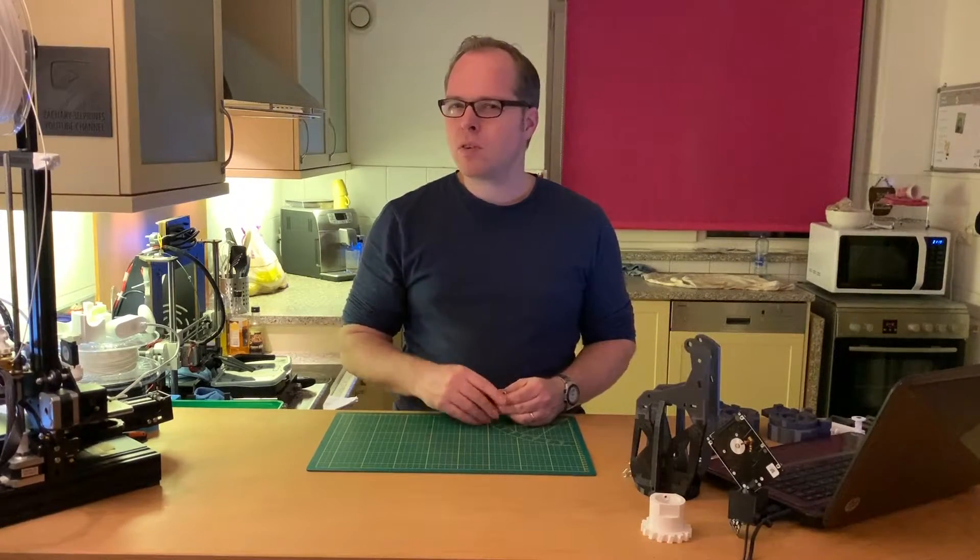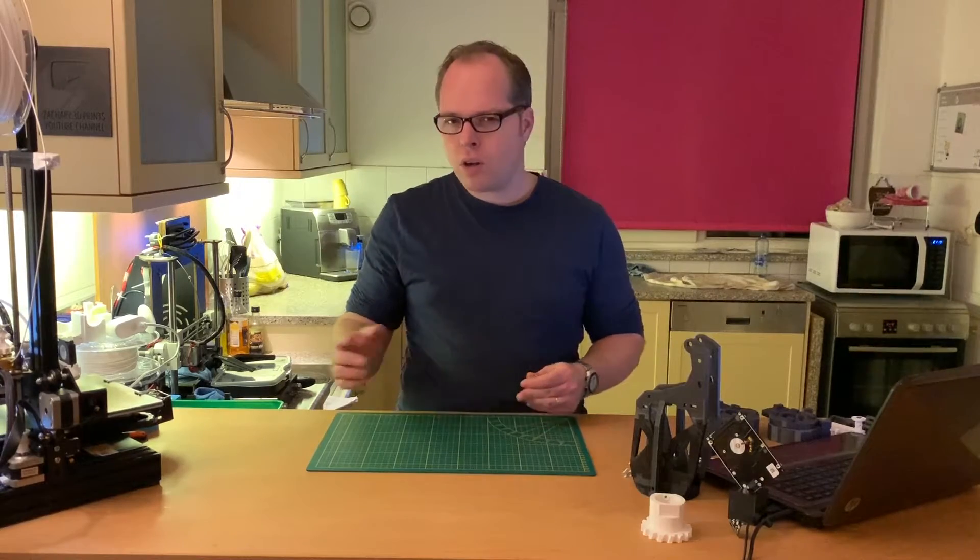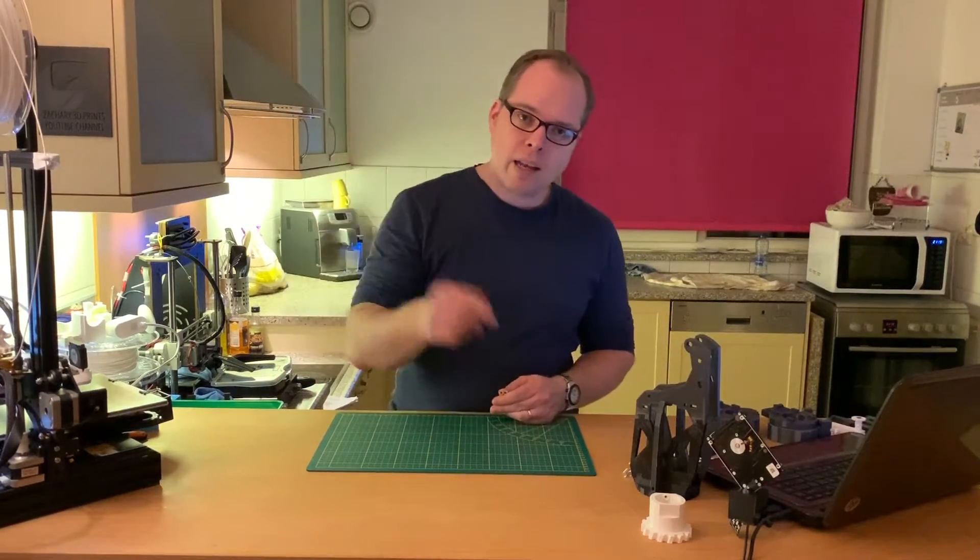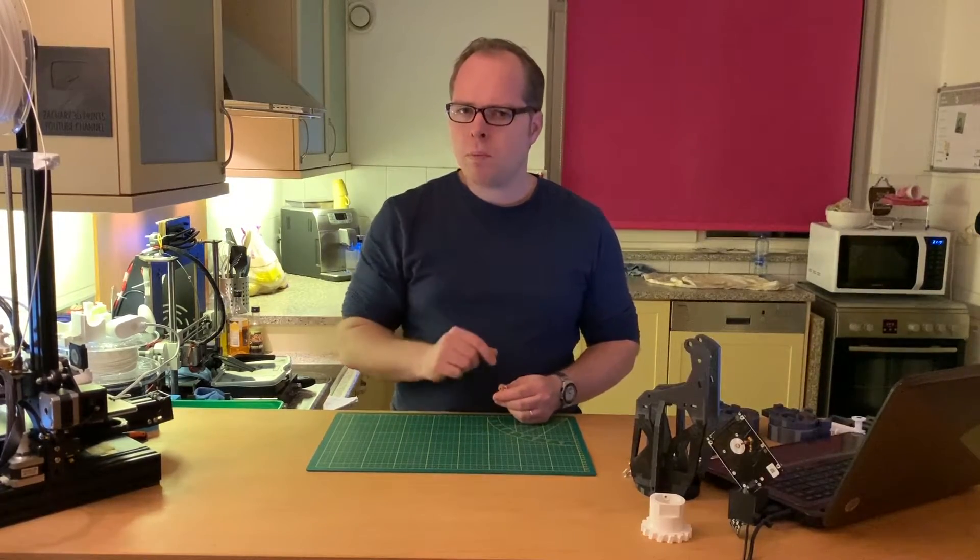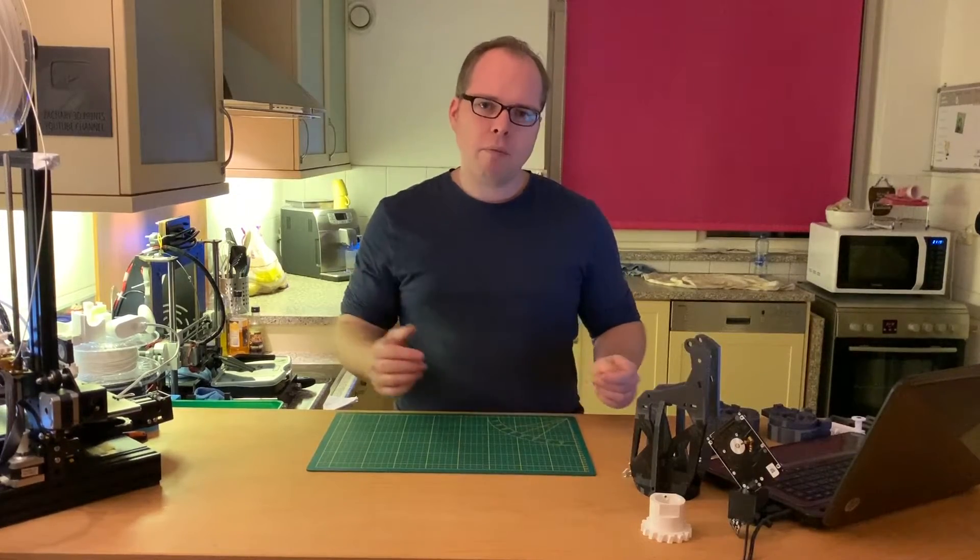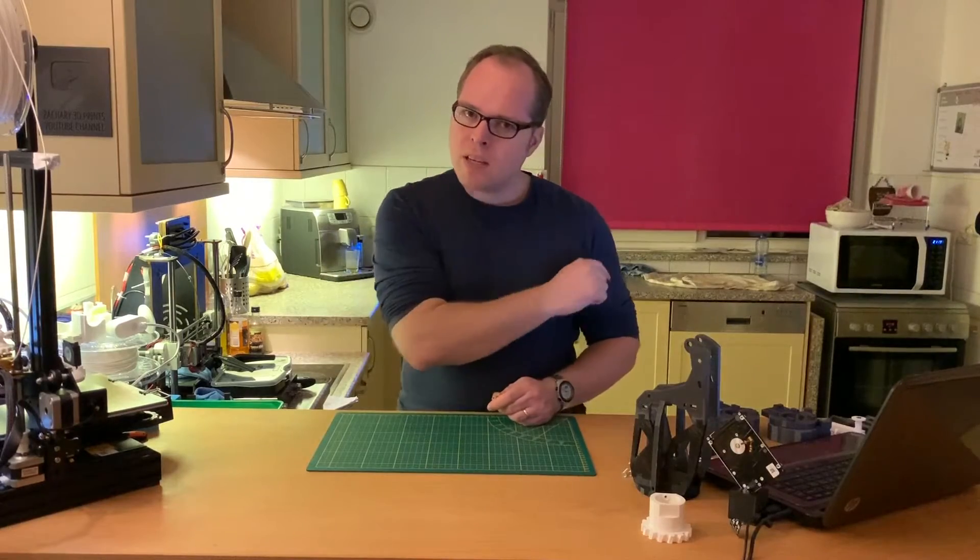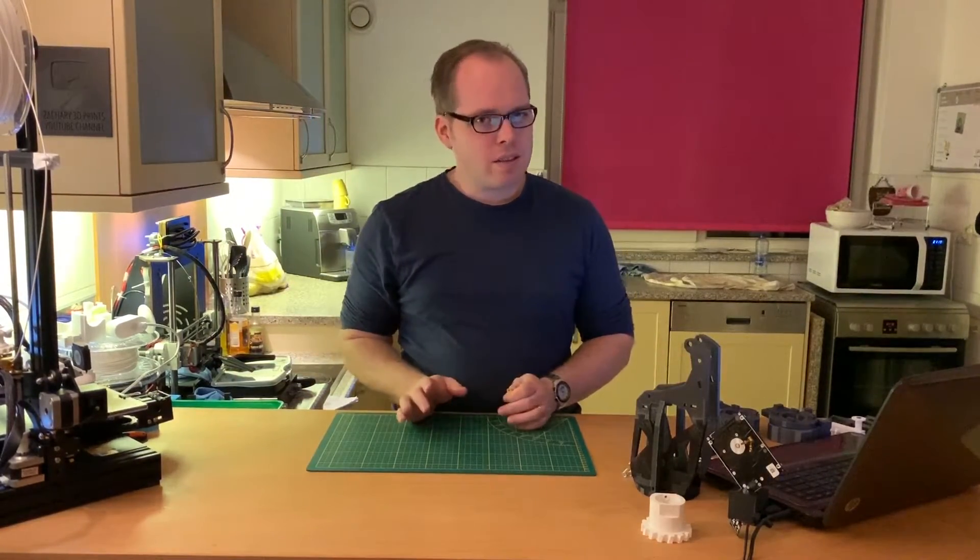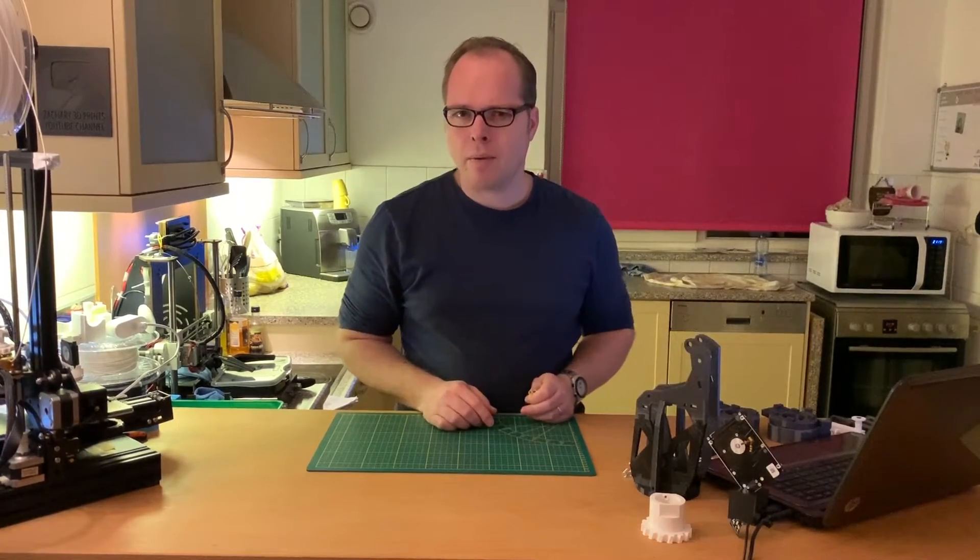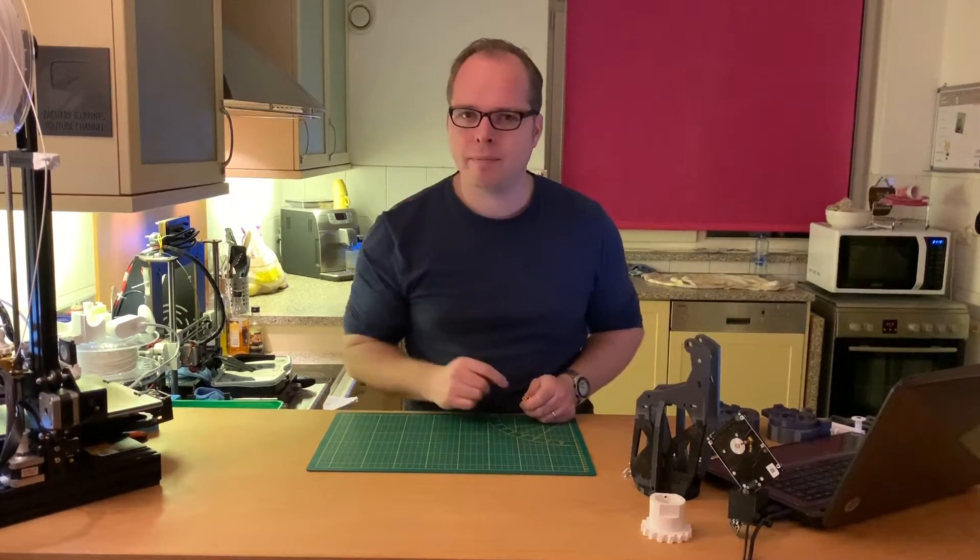So it's not that difficult to change the springs on your Ender 3 or a different kind of Creality 3D printer. Like I mentioned before, I will put the affiliate link in the description. There you can buy your own set of yellow springs. That being said, thanks for watching. Please like this video, consider subscribing if you are new to this channel, and I will see you next time. Happy 3D printing. Zachary 3D Prints, bye bye.